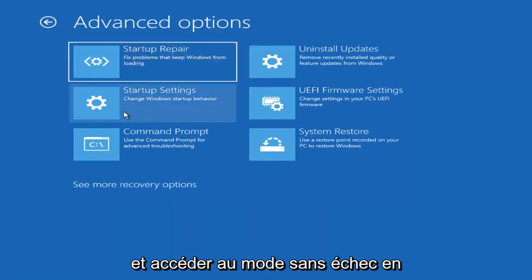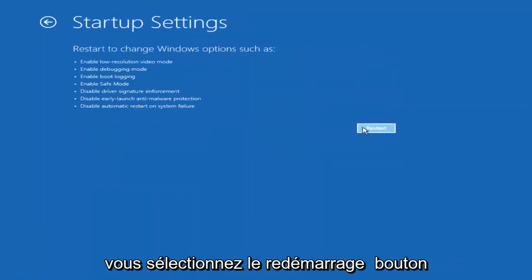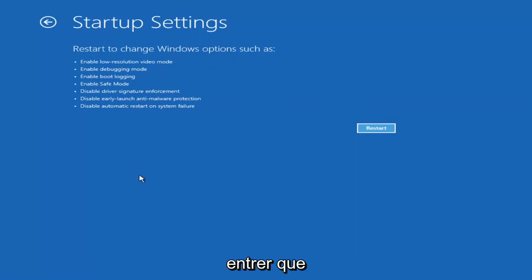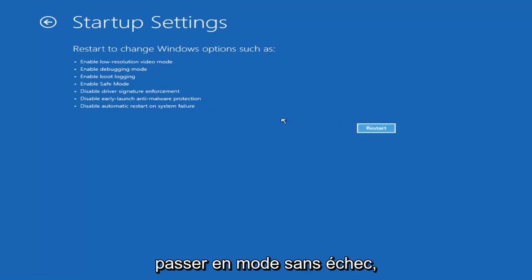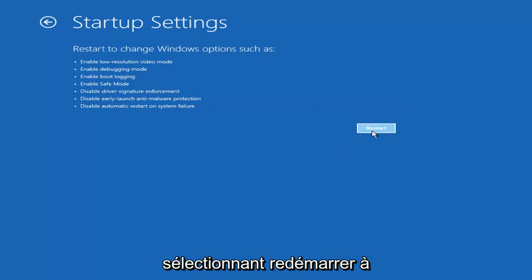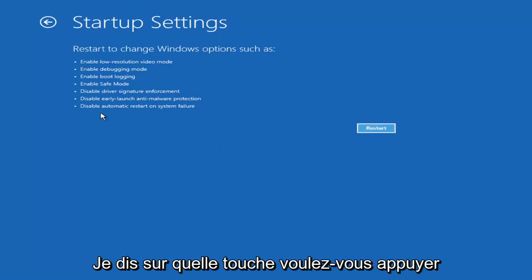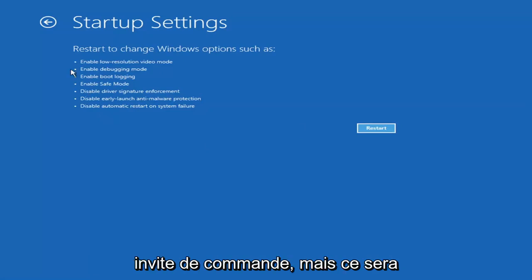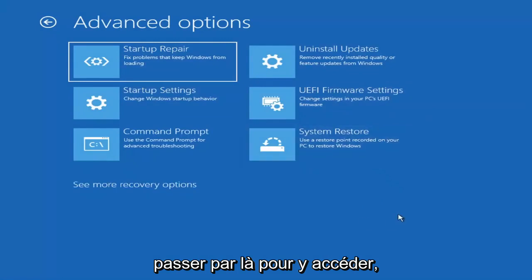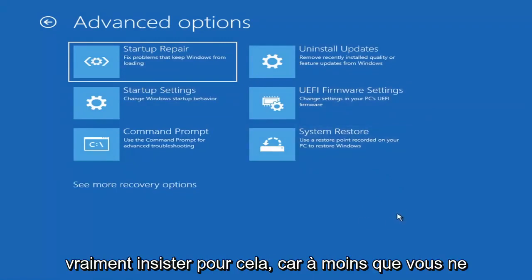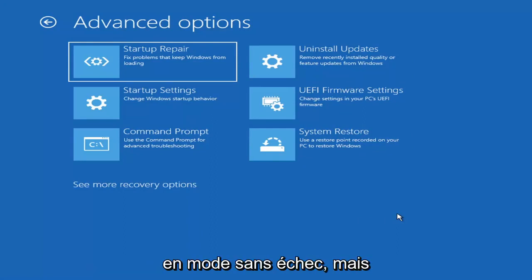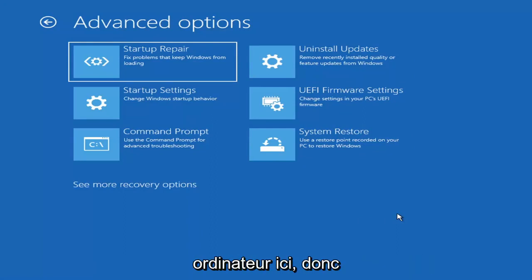You can also access Safe Mode by selecting Startup Settings, and then if you select the Restart button, you have the option to select Safe Mode with Networking — it'll tell you which key to press, I believe it's the F7 key. I'm not going to go over that in today's tutorial because I don't really want to go into Safe Mode, but you're welcome to attempt that. There's also an option for a Command Prompt too, but unless you know exactly what's causing the problem, you probably don't need Safe Mode — unless you're trying to recover files, in which case you definitely can go into Safe Mode.